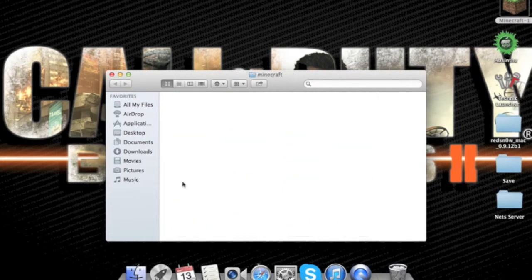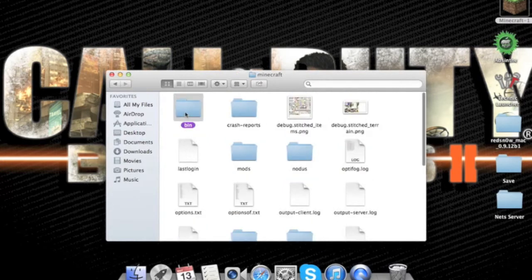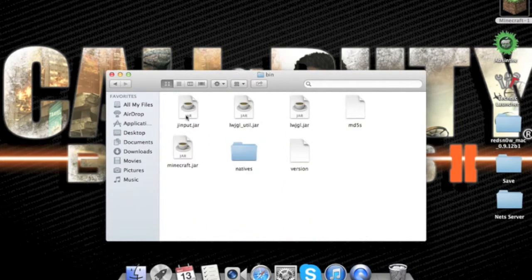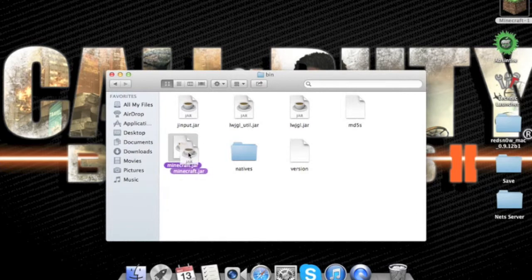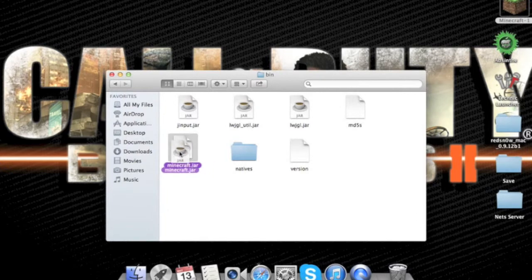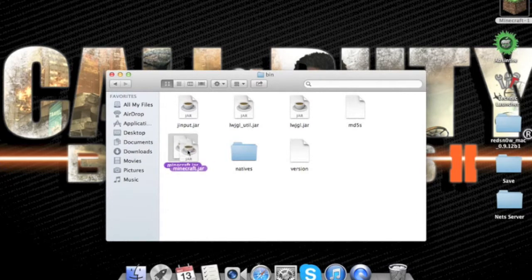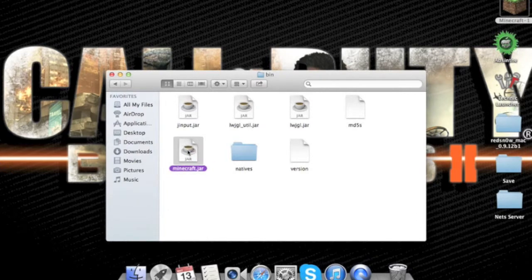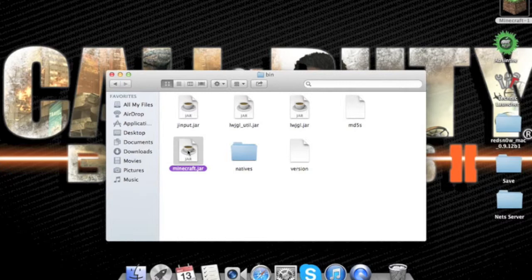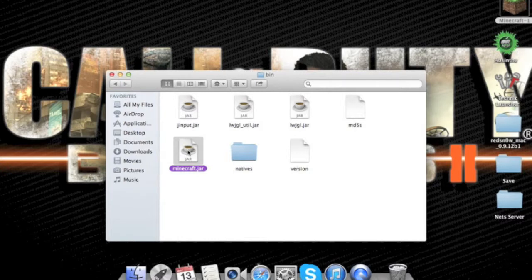Then double tap Minecraft, then bin. Then you're going to see Minecraft Jar right here. I've already done it, but in the description, I'm going to tell you guys what to click on and then download that and that's going to be noticed.